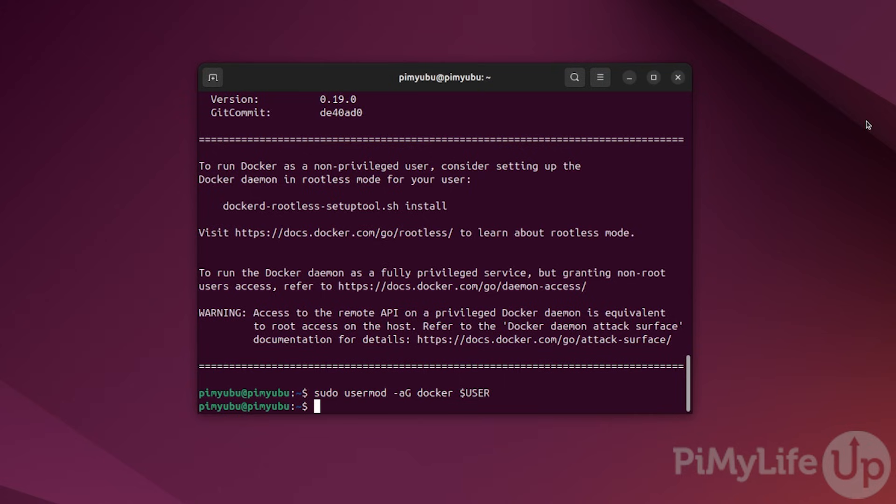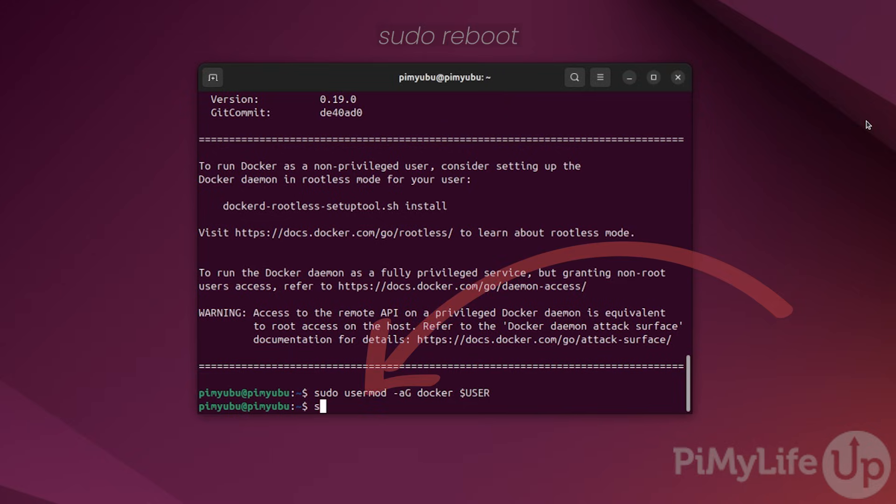Now, to ensure the rest of your system is aware of this change, reboot it by typing in sudo space reboot and pressing enter.